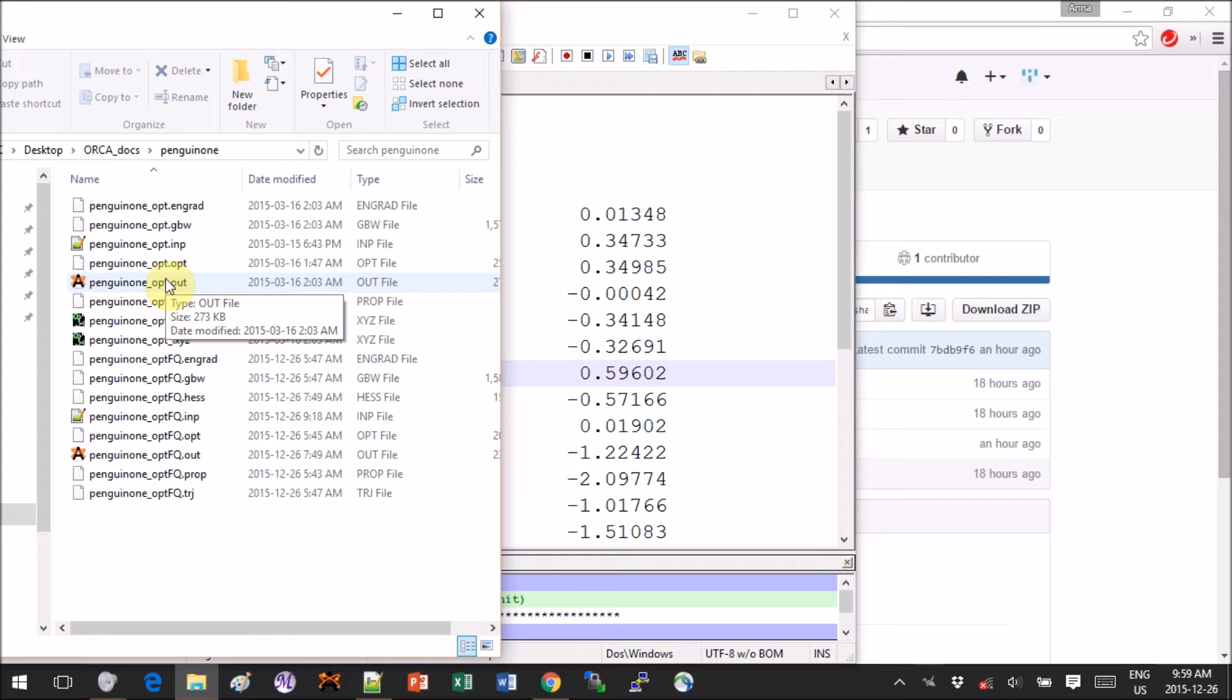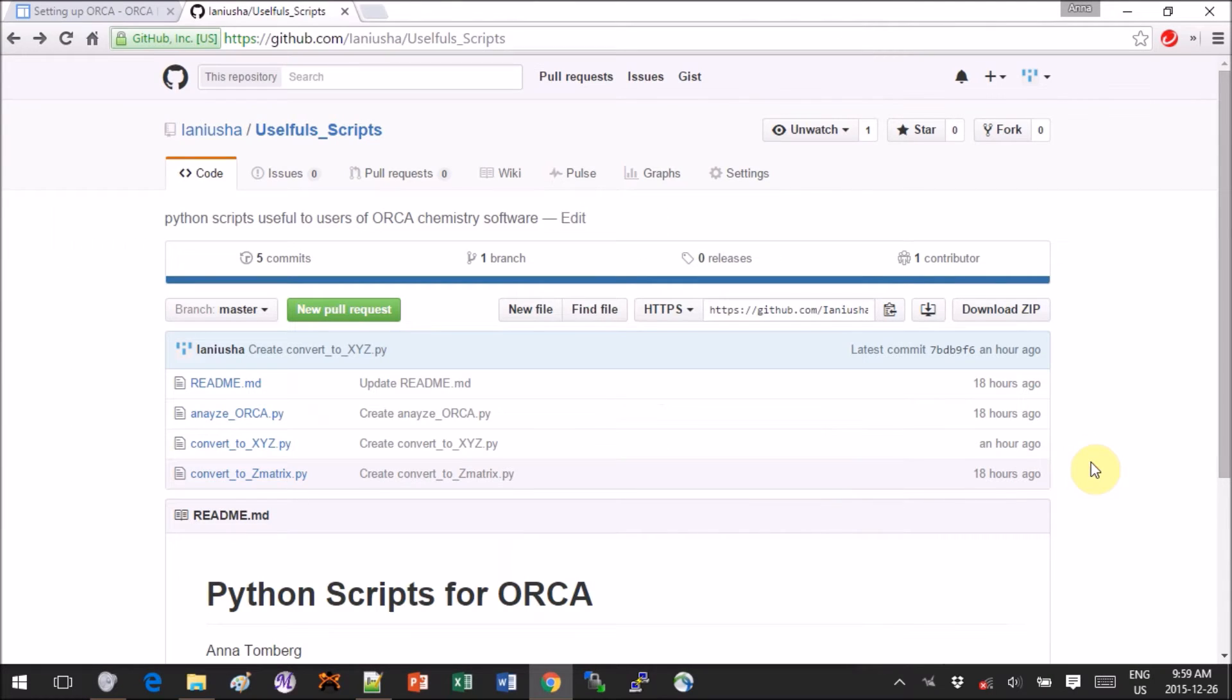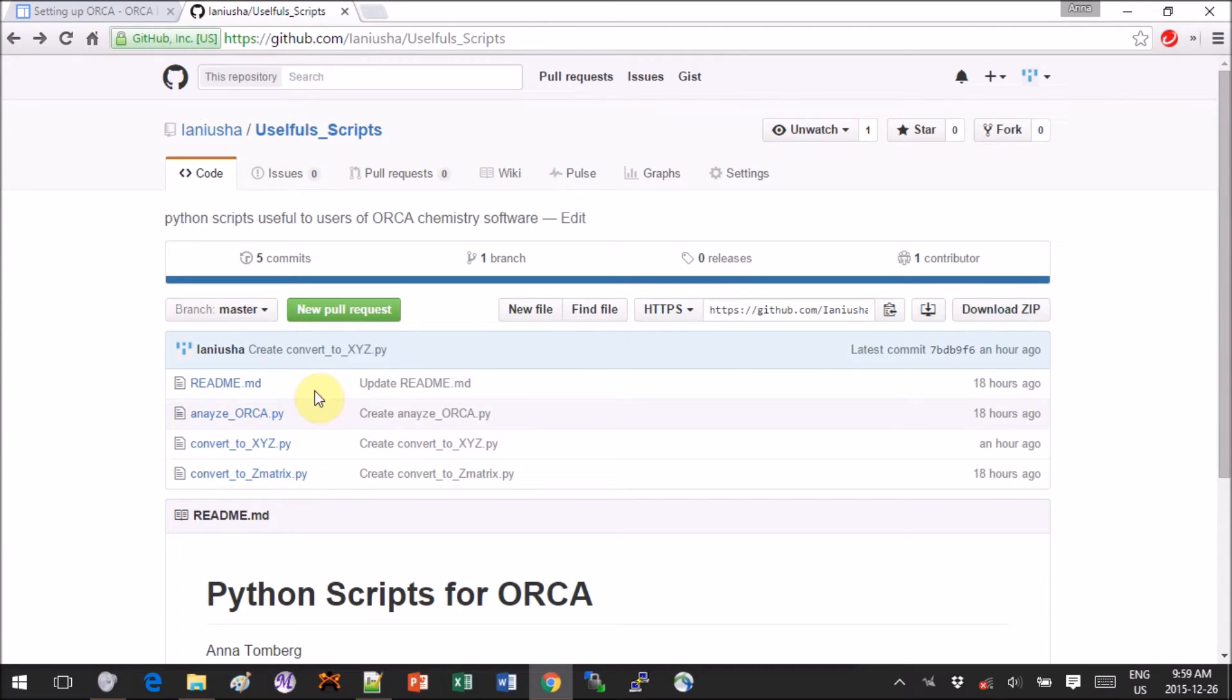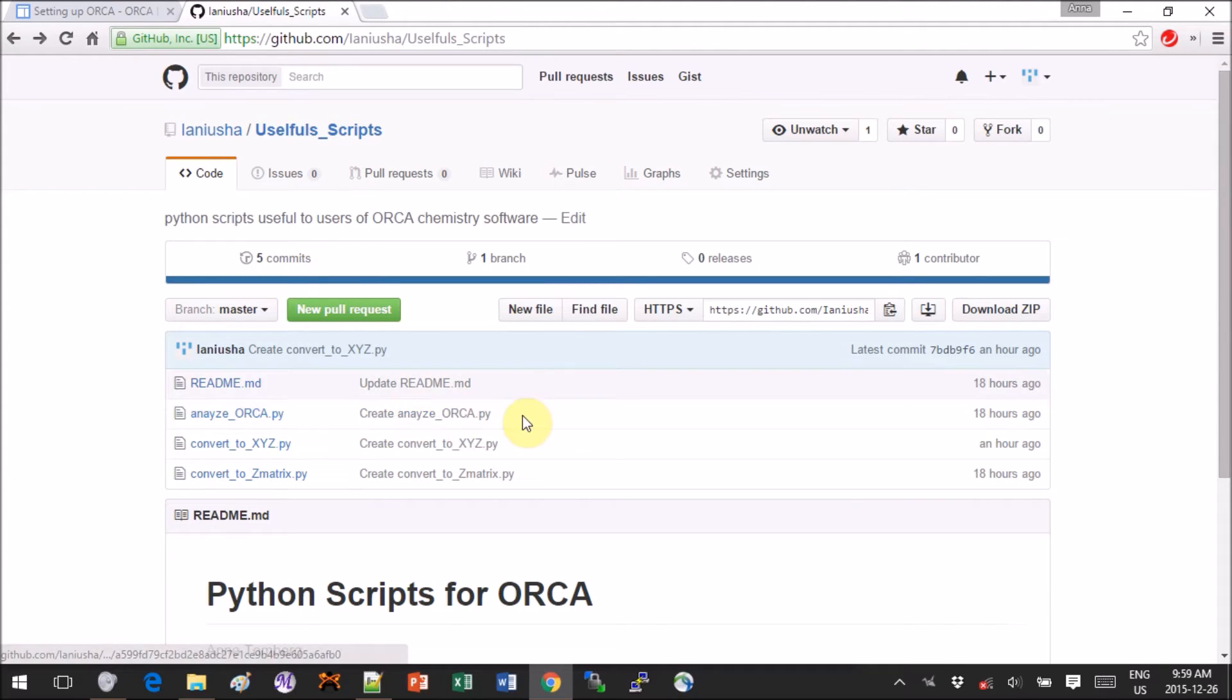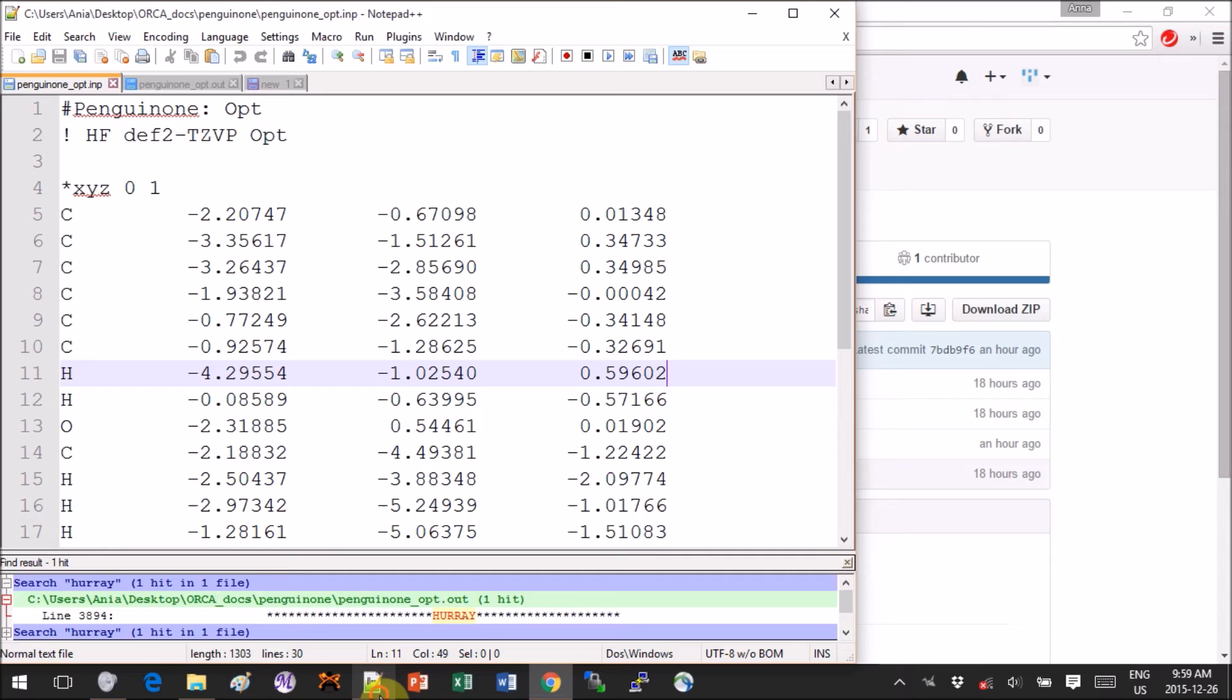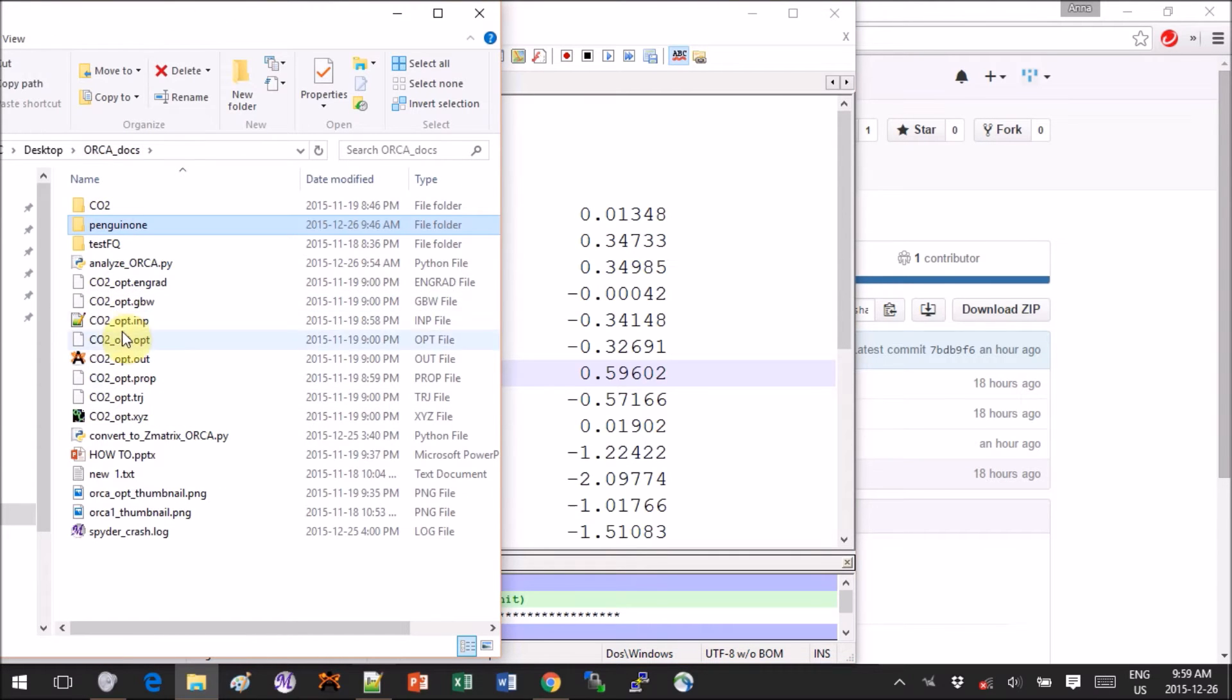In order to analyze the output, you can use this Python script that I wrote and it's called analyze_orca.py. You can get it from github.com, I'll give you the link in the description of the video.